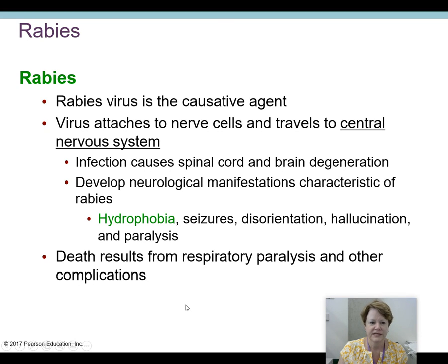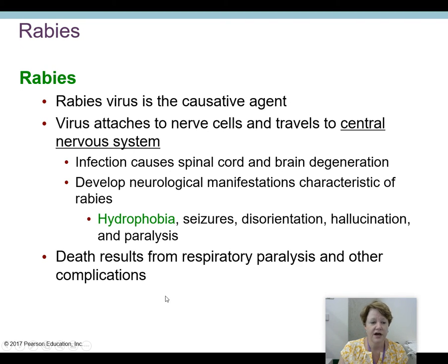Rabies is caused by — and is not common but is very serious.